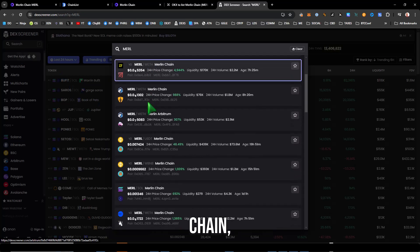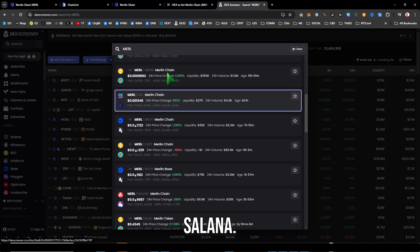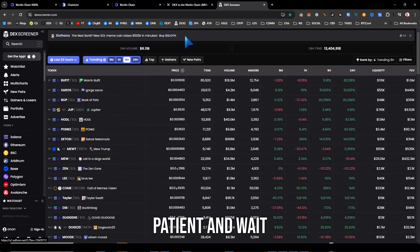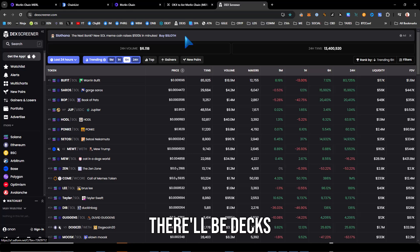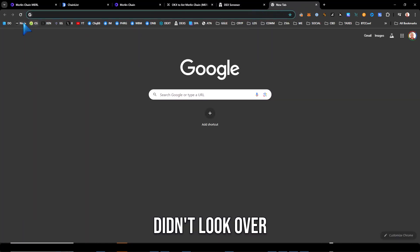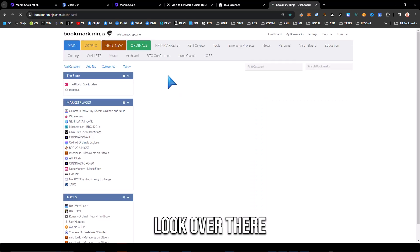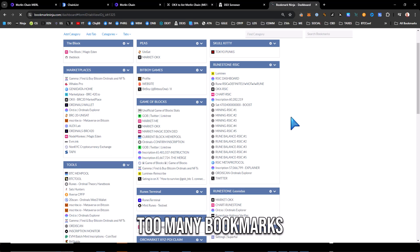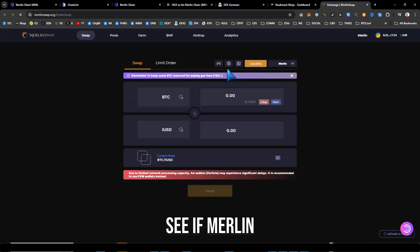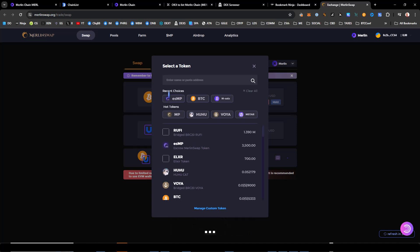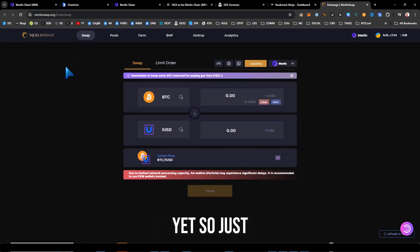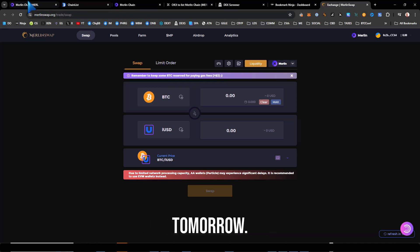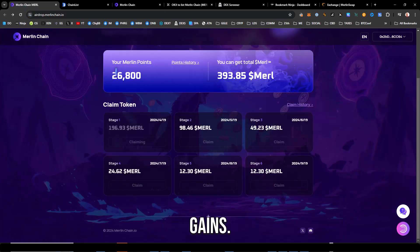So there's a rug on BNB, you can see literally on every chain, Arbitrum, Solana. So just be patient and wait. Kucoin is trading, there'll be DEX trading on Merlin swap. Let's take a look over there real quick. Oh man, too many bookmarks. Let's see if Merlin is trading yet. So it doesn't look like it's trading yet.